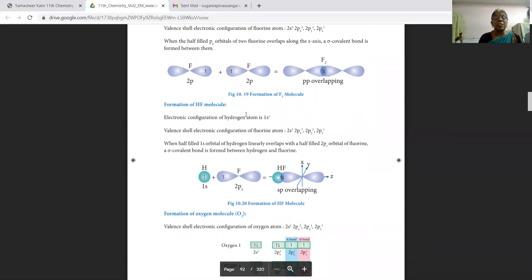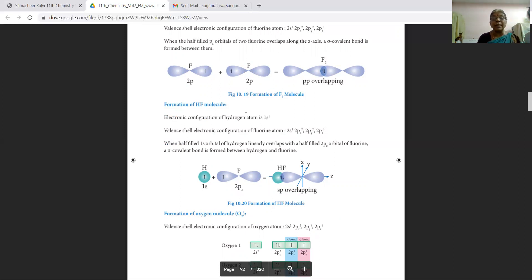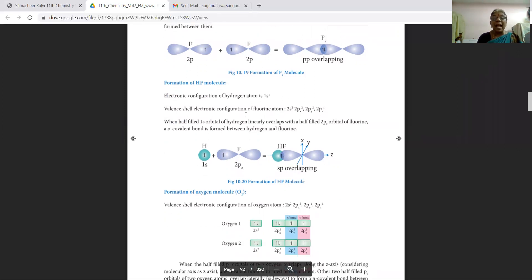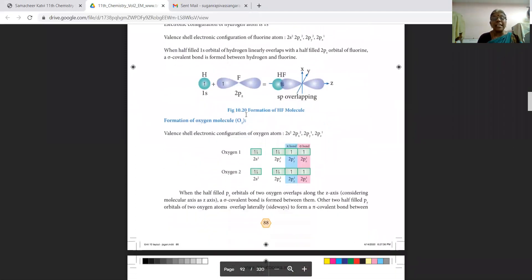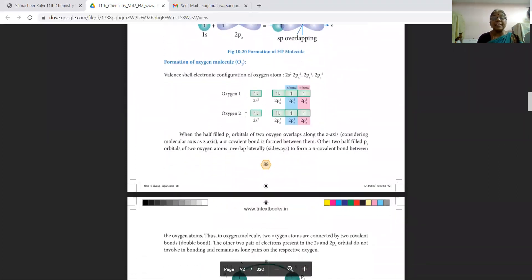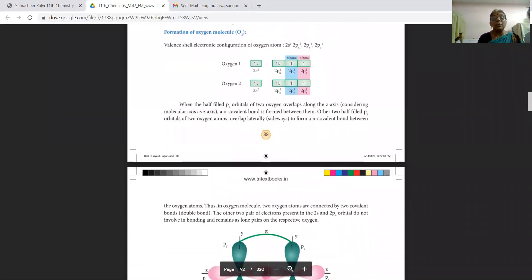Next is the formation of hydrogen fluoride HF. The electronic configuration of the hydrogen atom is 1s¹, and the valence electron configuration of fluorine is 2s², 2px², 2py², and 2pz¹. When the half-filled s orbital of hydrogen linearly overlaps with the half-filled 2pz orbital of fluorine, a sigma covalent bond is formed between hydrogen and fluorine. This is called sp overlapping.